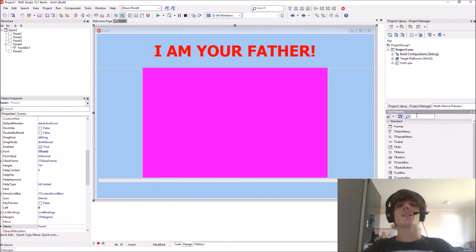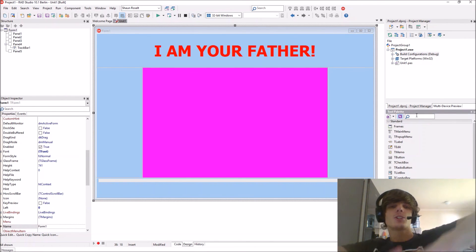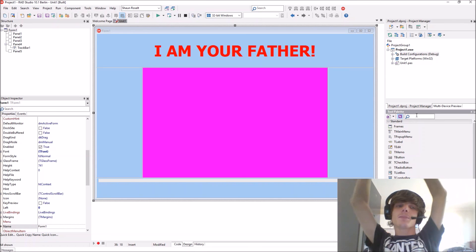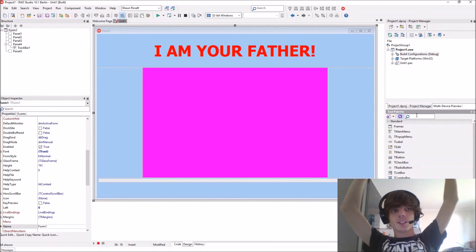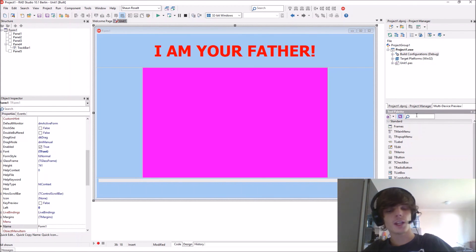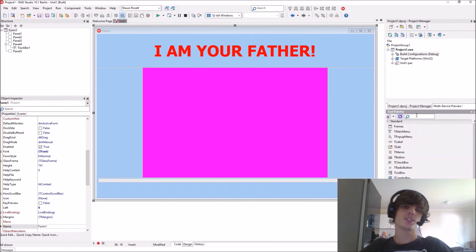That's basically the tutorial for today about transparency in Delphi. Thanks for watching guys — please make sure to like, comment, subscribe, and share if this video helped you, and I'll see you in the next video. Bye!